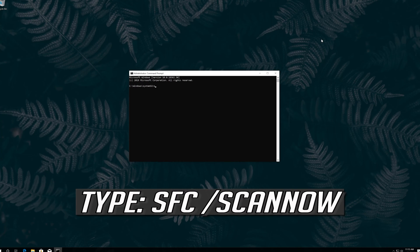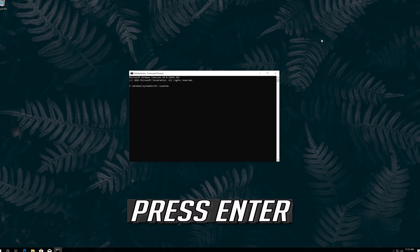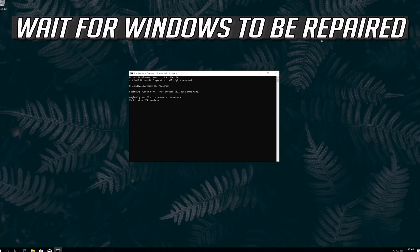Type sfc /scannow and press Enter. Wait for Windows to be repaired.